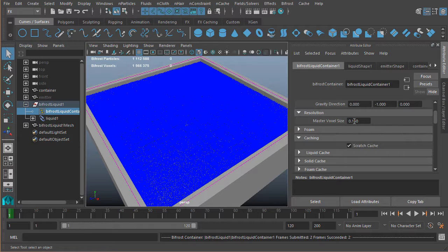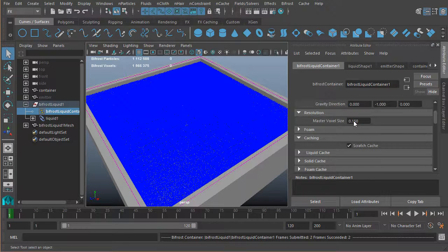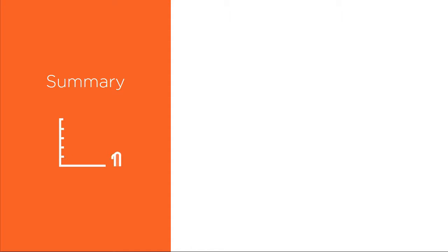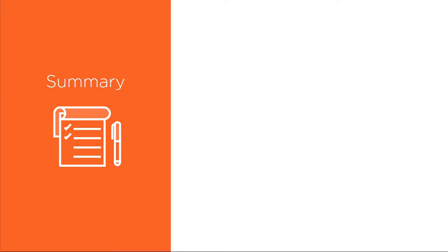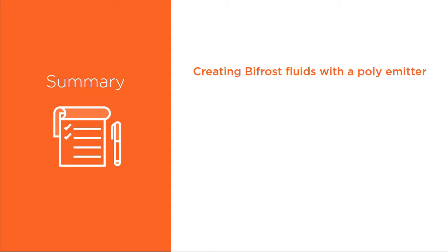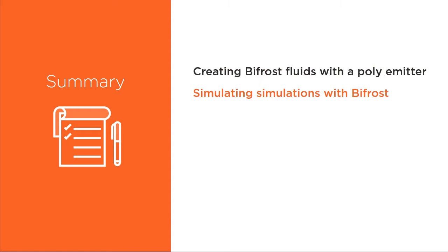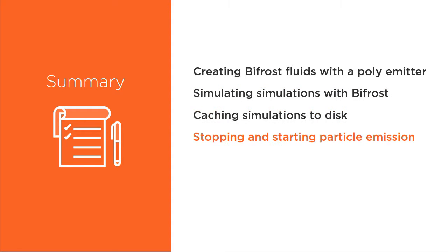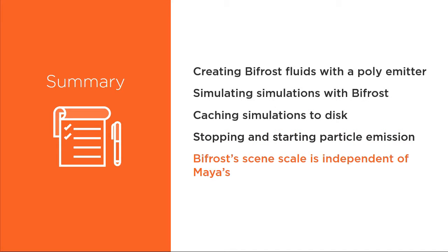That brings us to the end of this module. Just to recap: in this module we learned some core ways that Bifrost works, we looked at creating our first Bifrost fluids, we looked at simulating and then caching those simulations to disk, we also learned how we can stop and start our particle emissions, and of course in this video we learned about Bifrost scene scale.